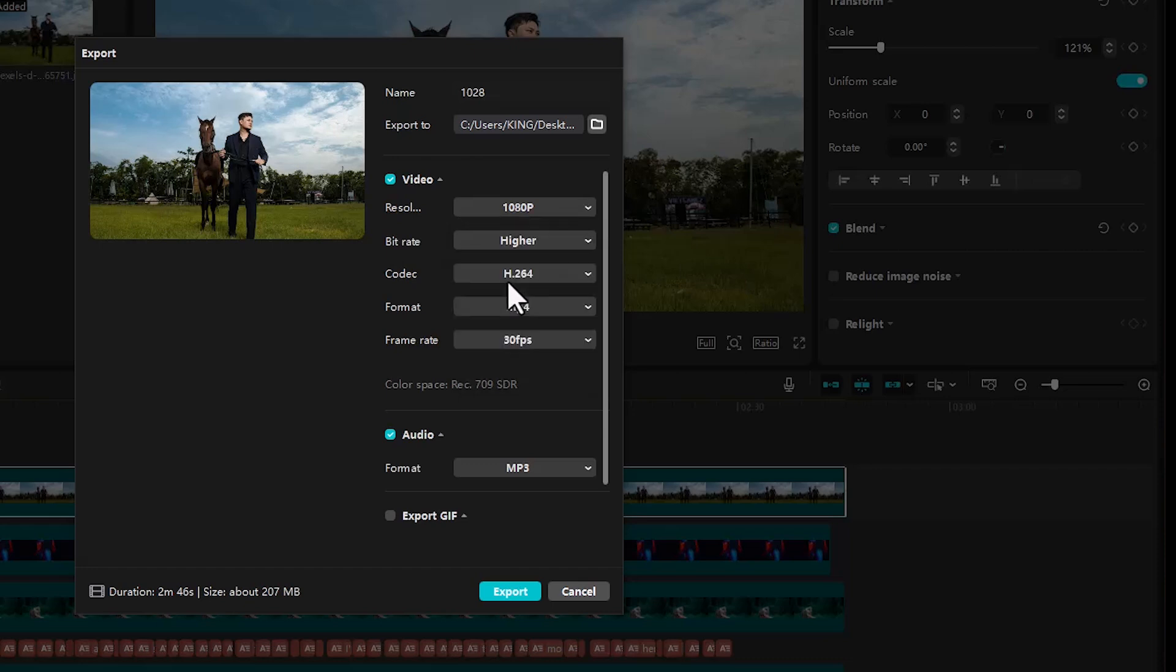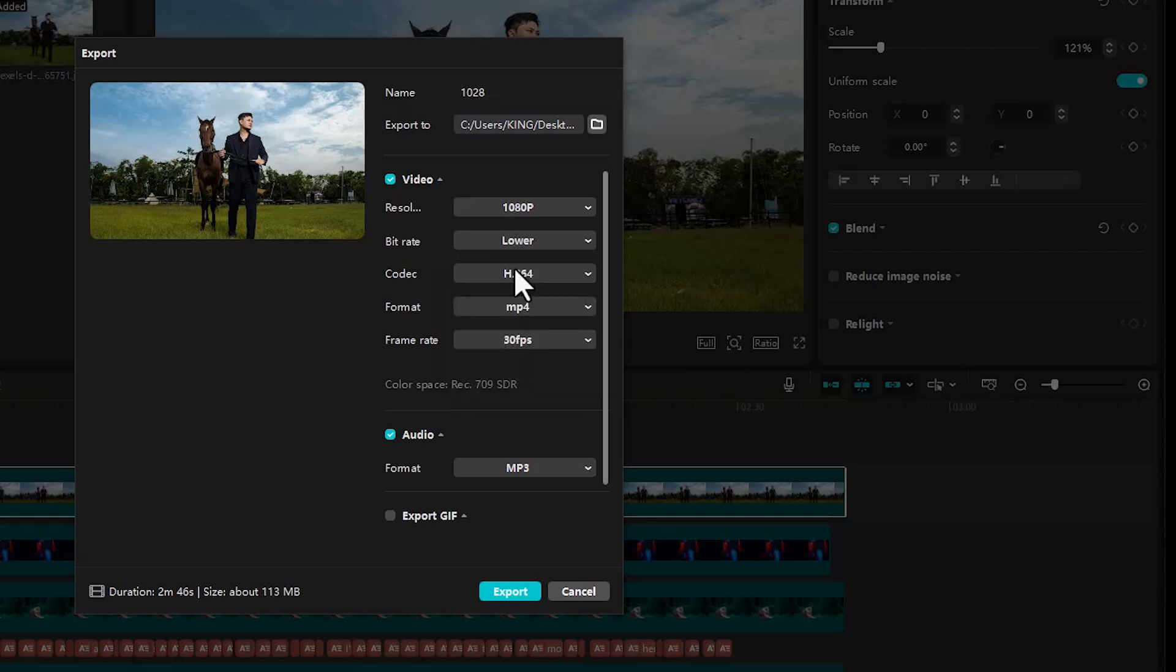Now, the next thing you need to do is to come over to the bitrate settings over here. Right now it's set to higher. For most cases, you do not need higher. You can drop it down to lower. What this will do is that it will reduce the file size without losing so much detail in the picture quality.